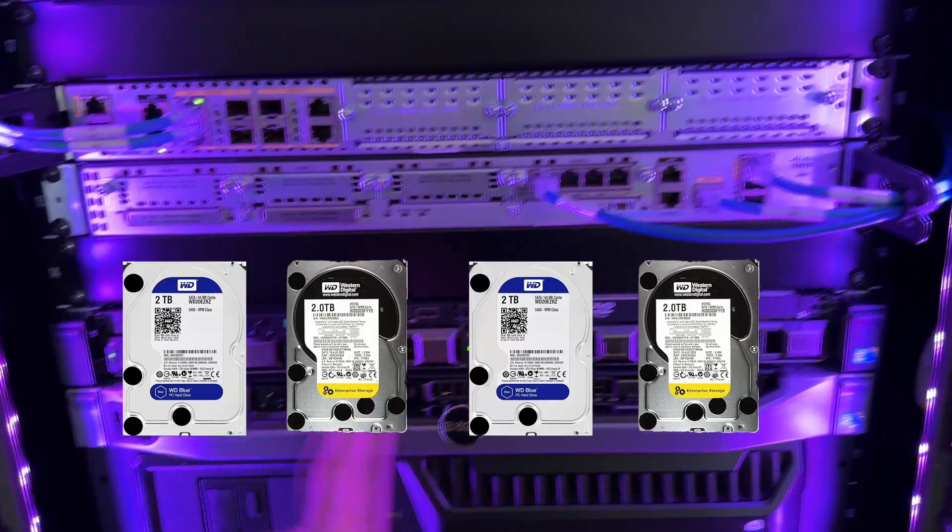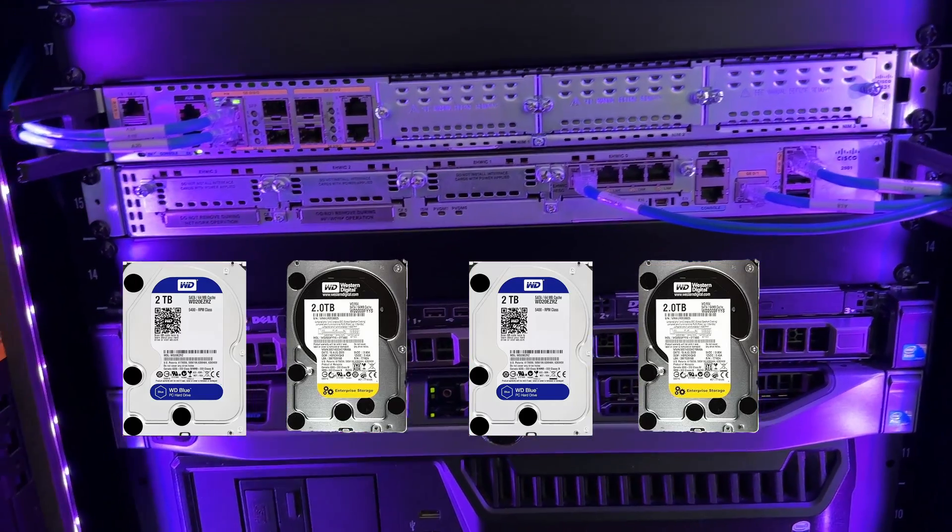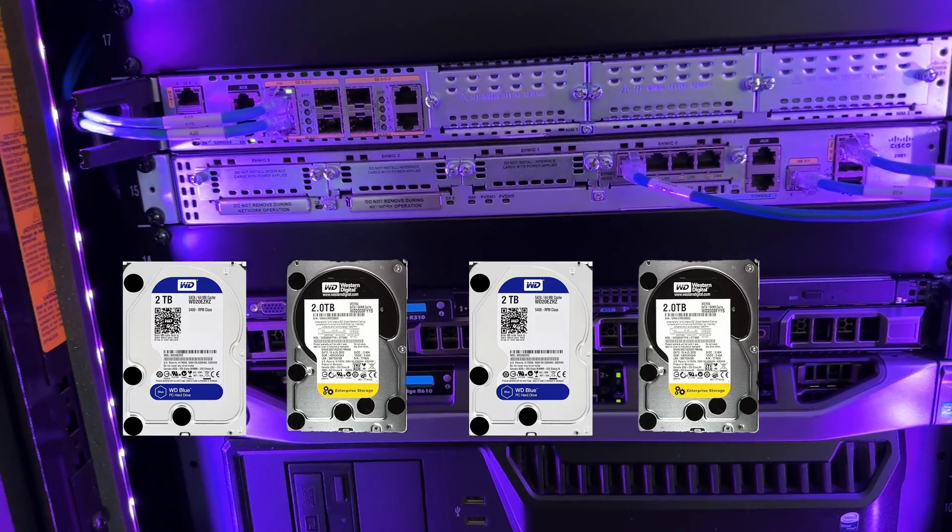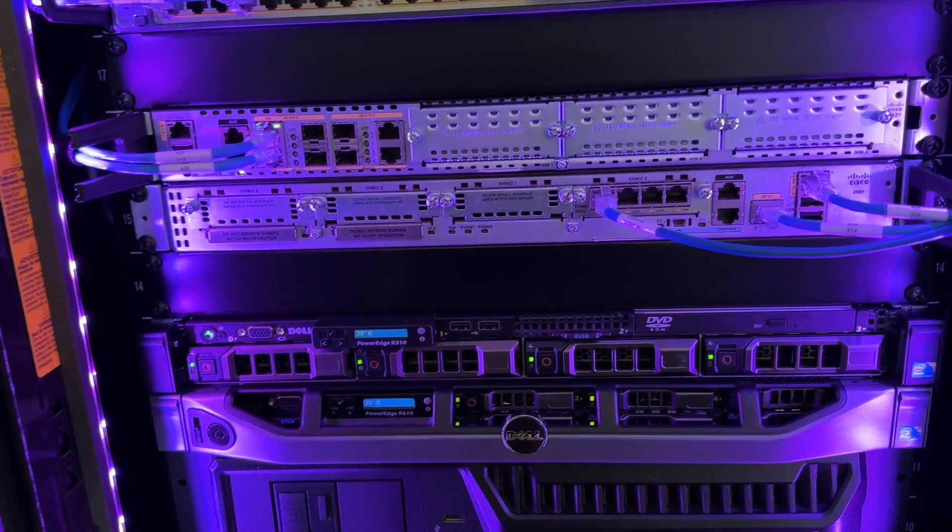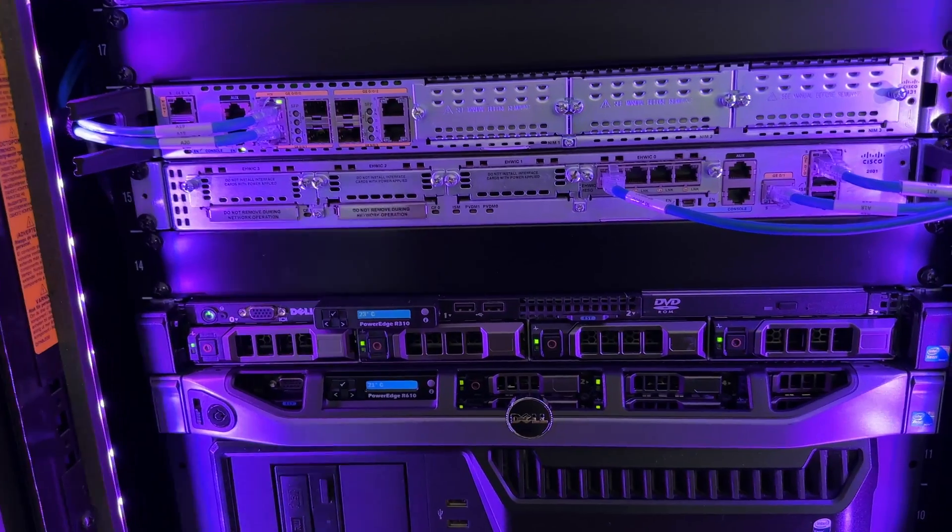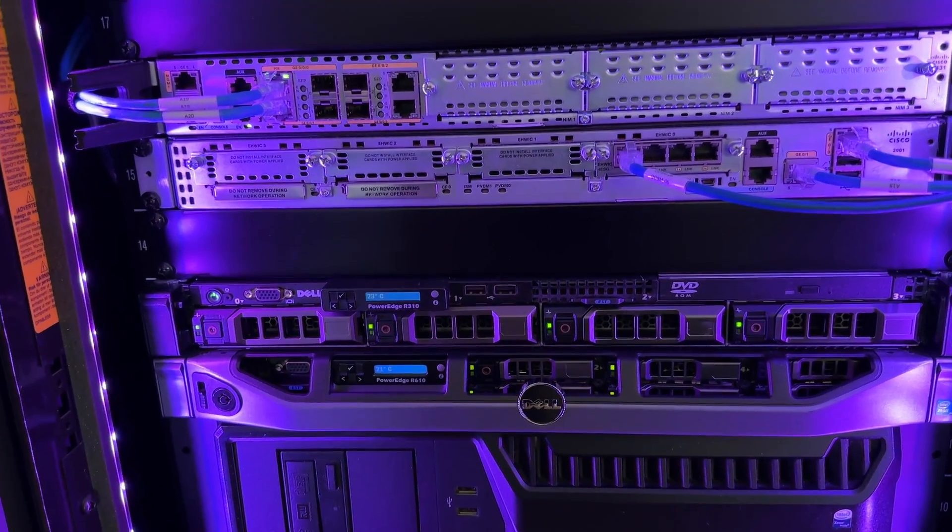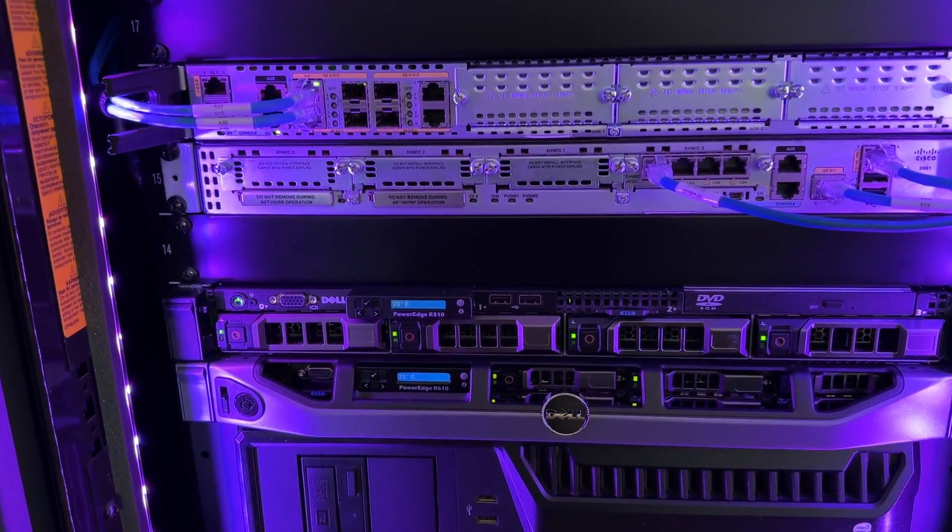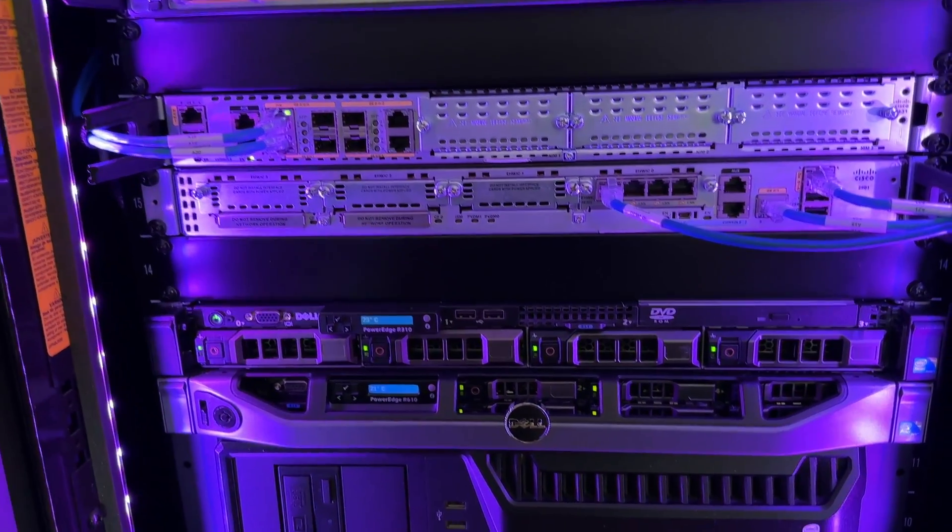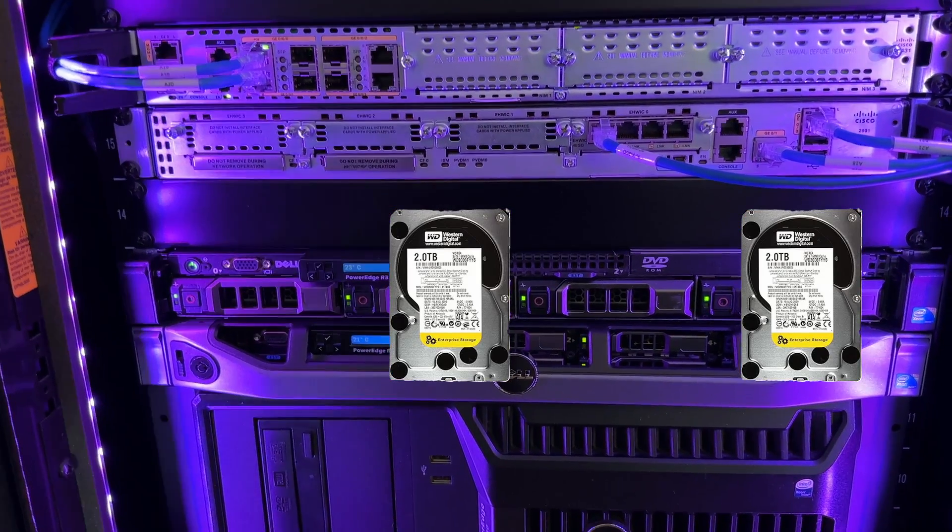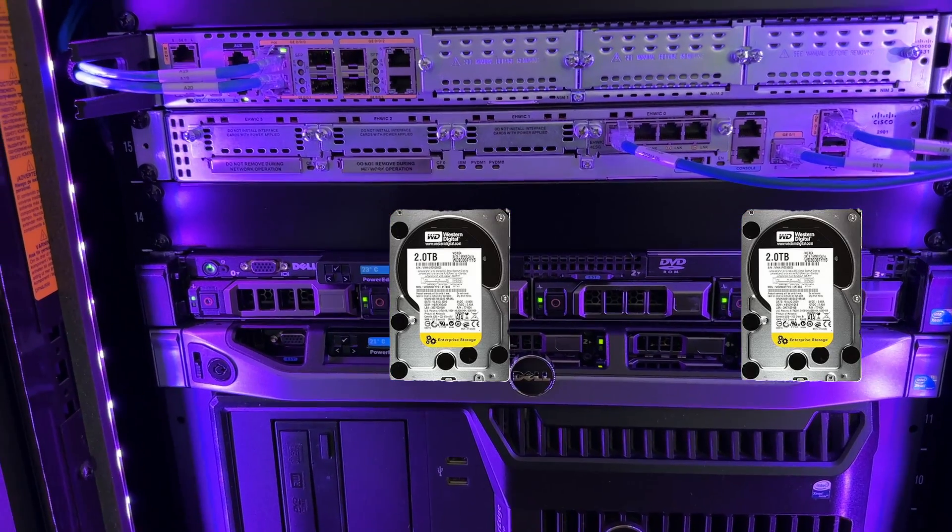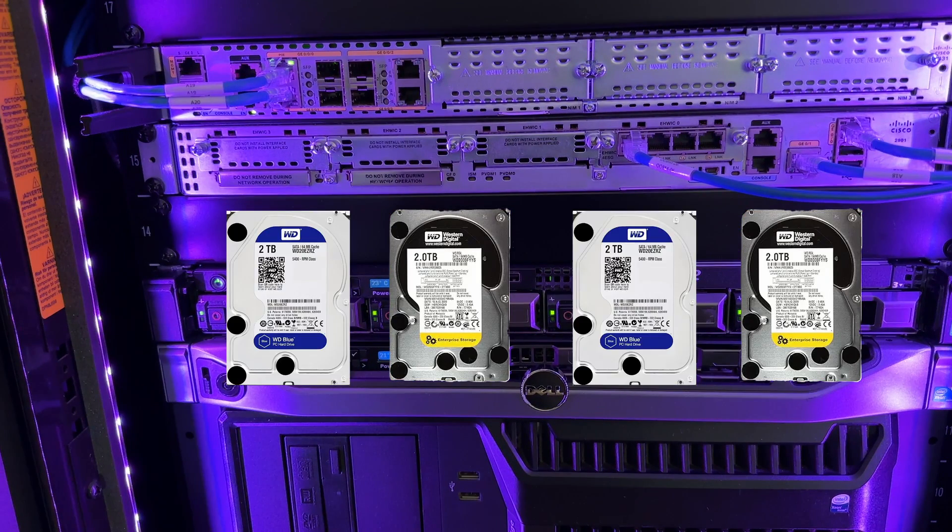So we have four, two terabyte drives in RAID 10 and the reason I'm doing this is because when I initially set this up a couple years ago, I had two Western Digital Enterprise drives and then just went to Best Buy and then I picked up two more of these Western Digital Blue drives.